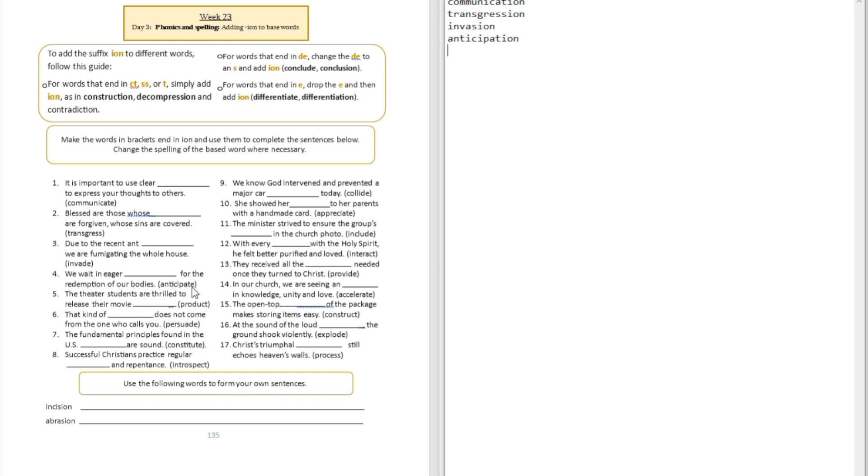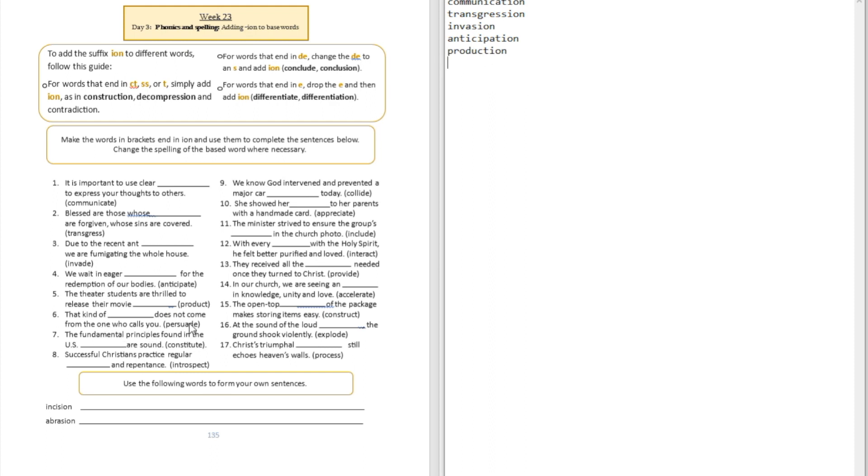Question number five: The theater students are thrilled to release their movie blank. That's movie production. Question number six: That kind of blank does not come from the one who calls you. That's persuasion.